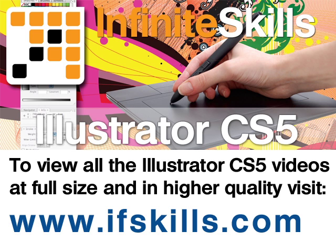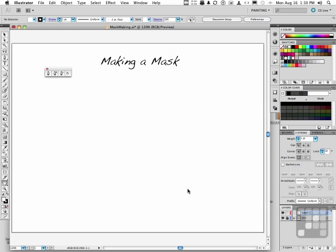This video is just a short extract from the entire course. If you wish to see all of the videos from this series at higher quality and in far larger screen size, head over to ifskills.com.